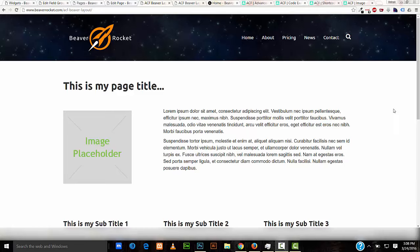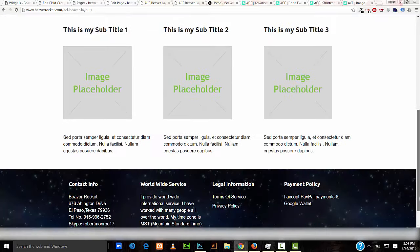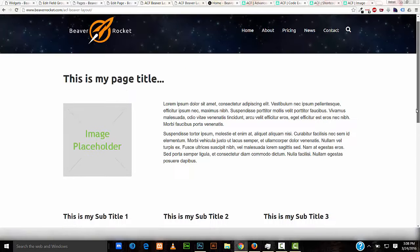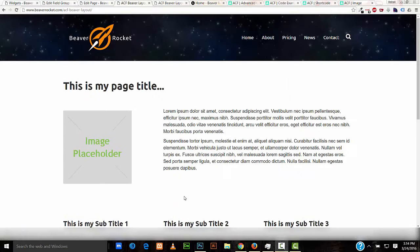In this tutorial I'll be going over how you can use advanced custom fields with Beaver Builder together so that you can make Beaver Builder layouts and dynamically populate them with advanced custom fields.